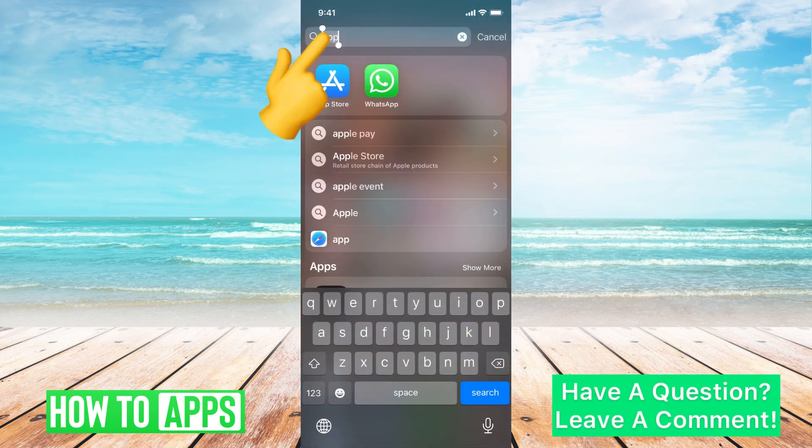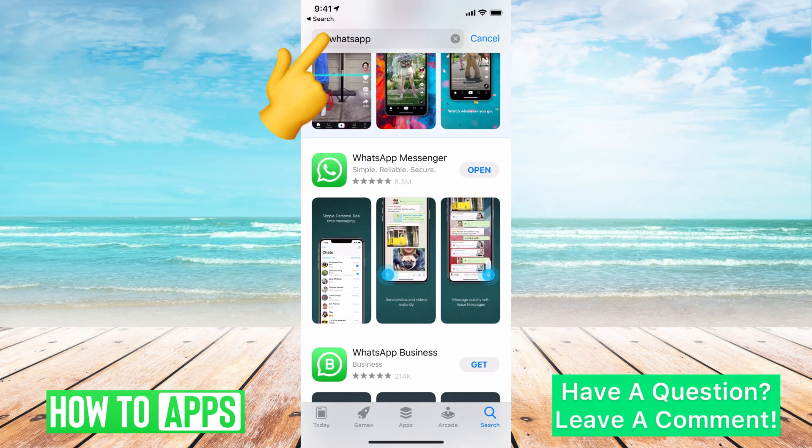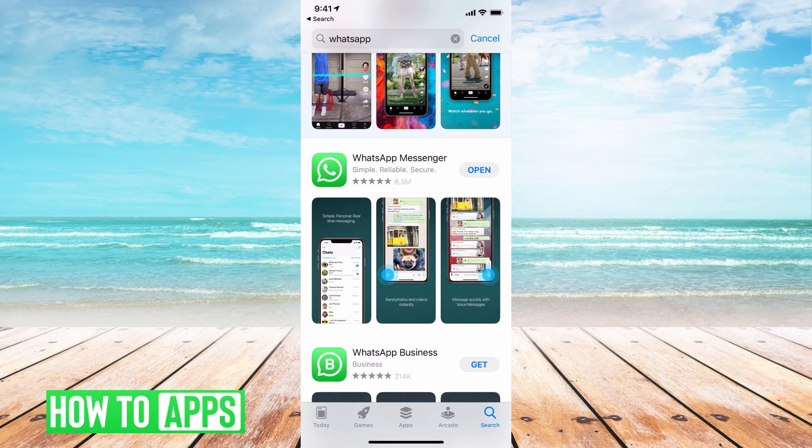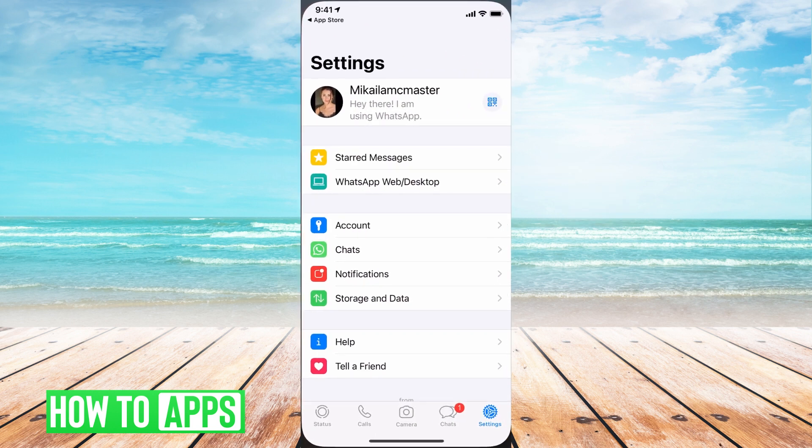To do that, go to the App Store and type in WhatsApp. It should be the first one up there, the same emblem, the same icon. Go ahead and download that, and once you're there we can open it.